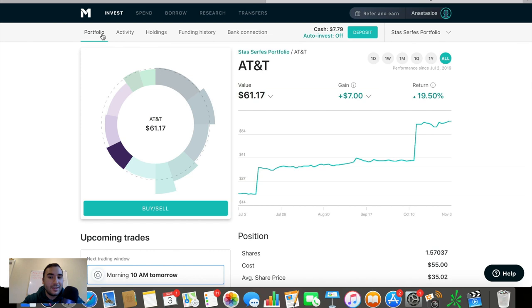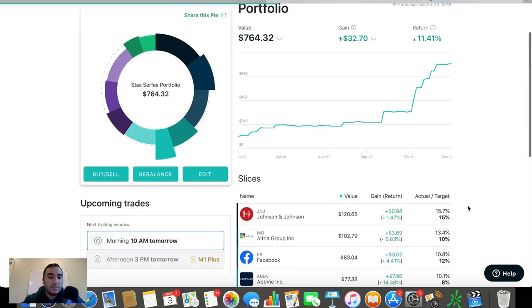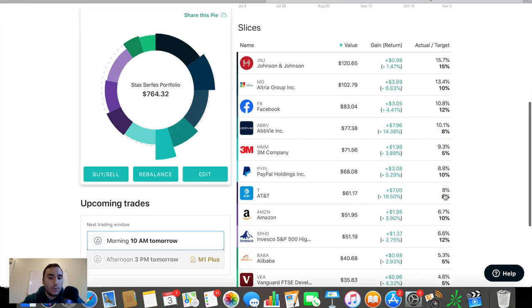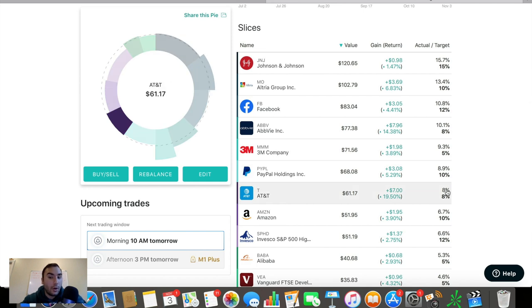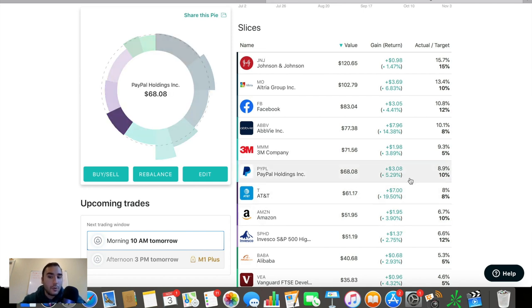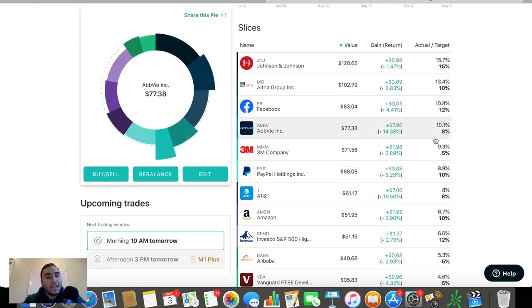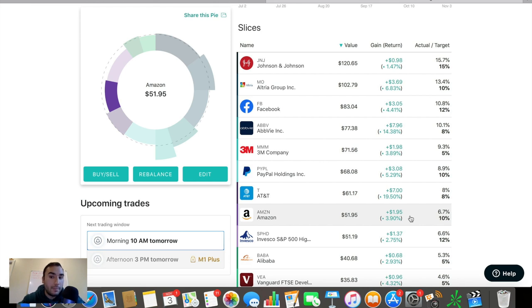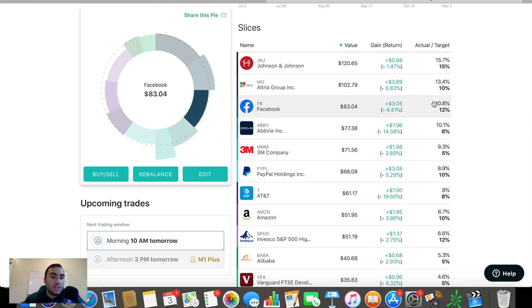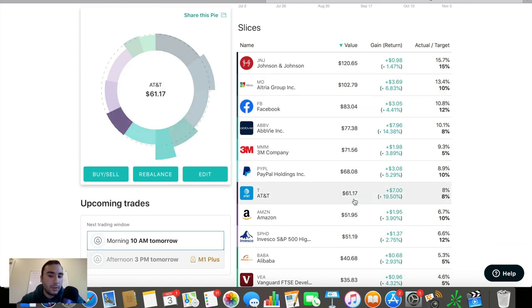So AT&T, since we're up so much on this one at this point, we're really on target at about 8% of the portfolio. I'm viewing this one as a hold. If it gets overweight, I might trim off some profits here, then add it to an underweight position. Maybe like Facebook, add some into Facebook trimming profits from AT&T. That's a possibility here that I'm looking at.